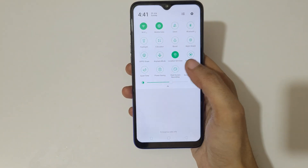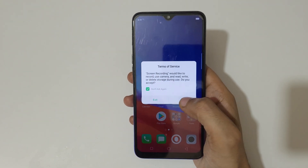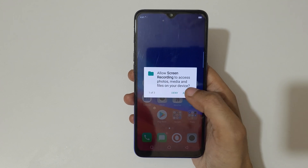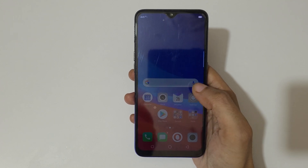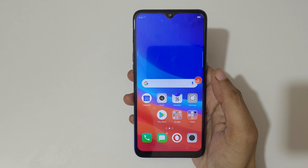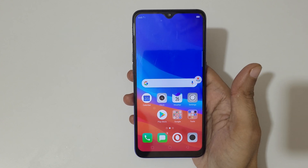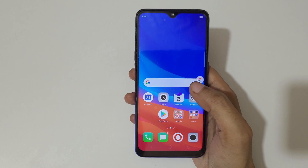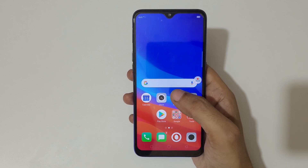Tap on 'Start Screen Recording' and allow the permission. You can see the three, two, one countdown and screen recording will start. Currently the Oppo F9 Pro screen is recording.